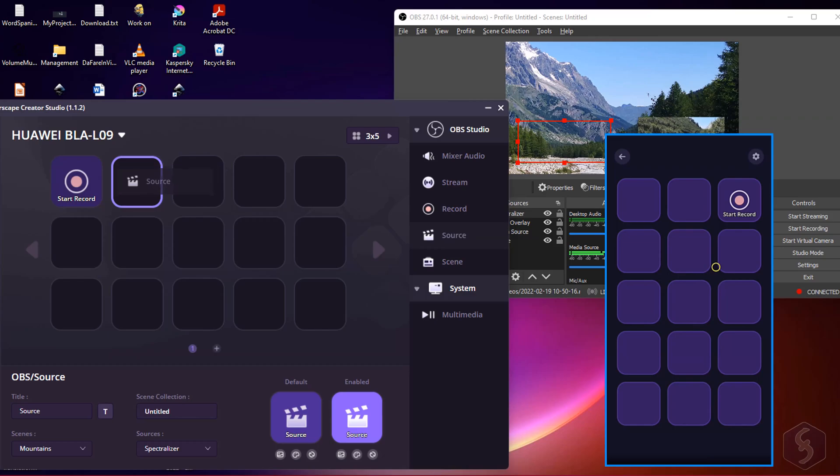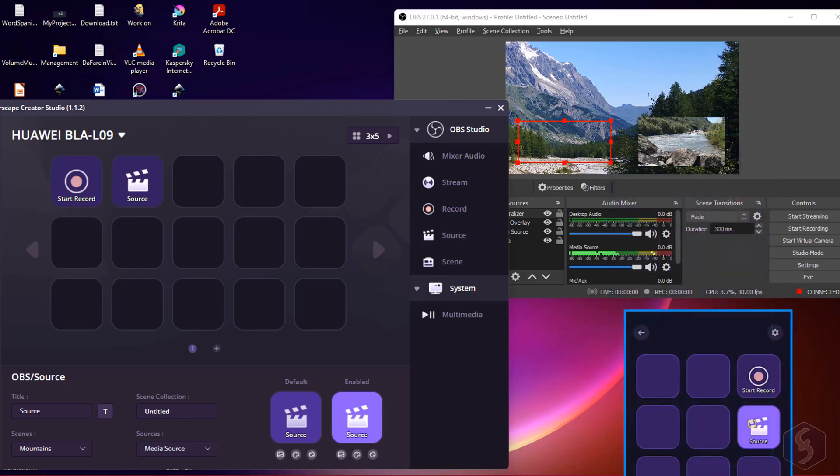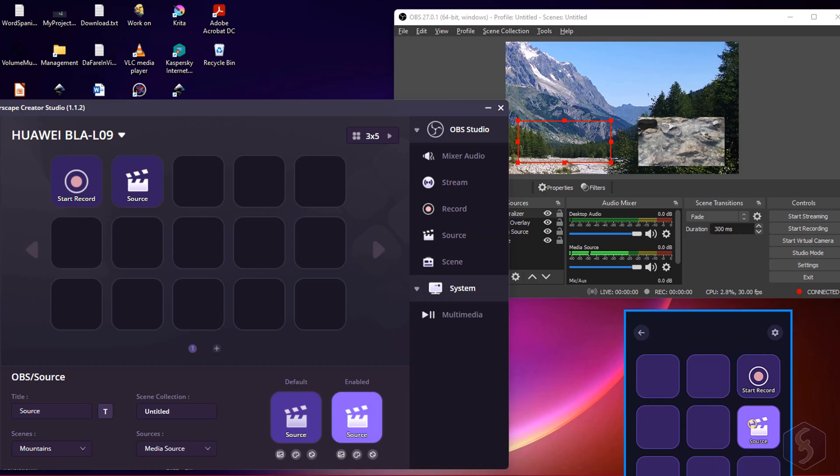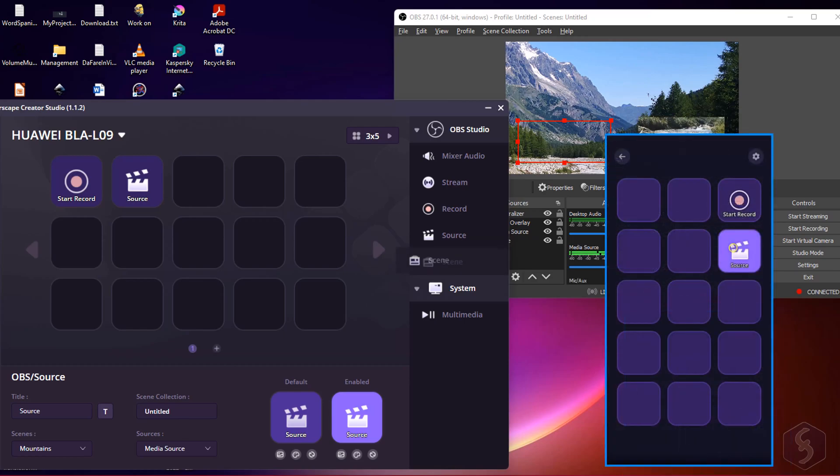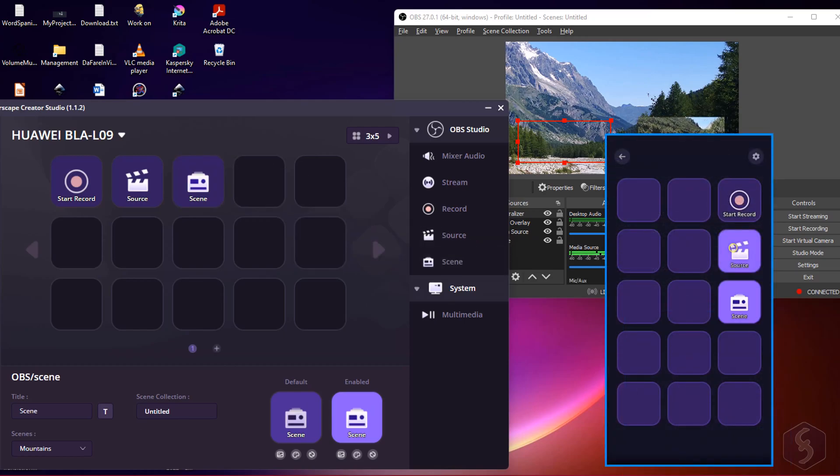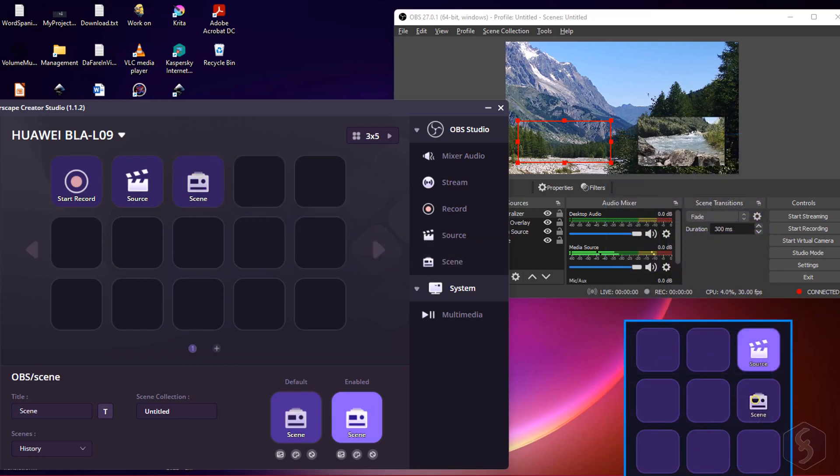Source to hide and show any source running on the current scene, and Scene to switch to any different scene whenever you like.